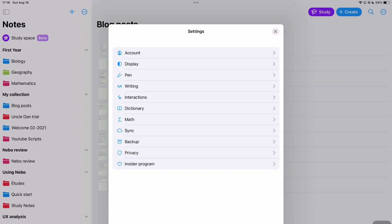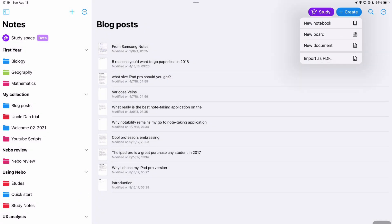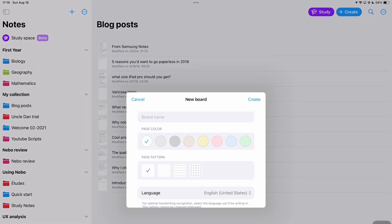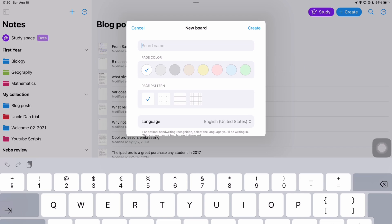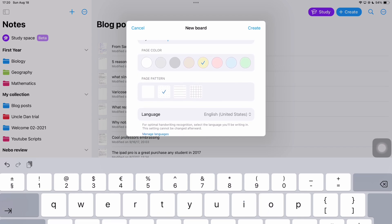We could create notebooks and documents before but now we have board option. I wonder what that's about. Page colors and templates, we've always had those. So far it doesn't feel very different. It feels like they just move some features we already had to a different part of the app.